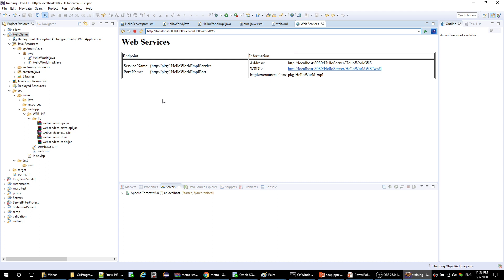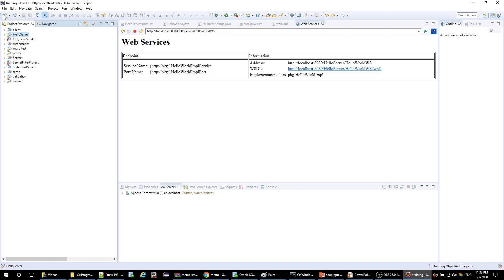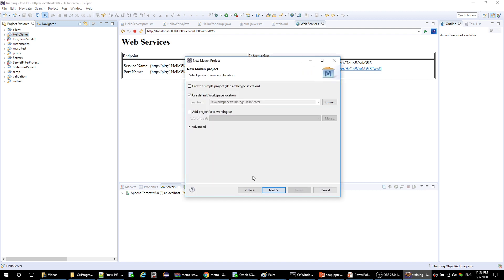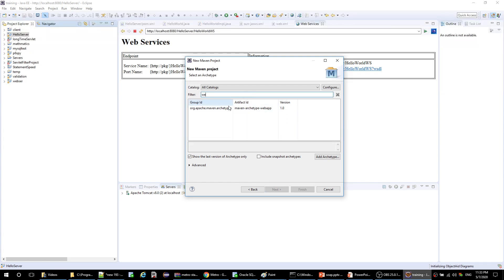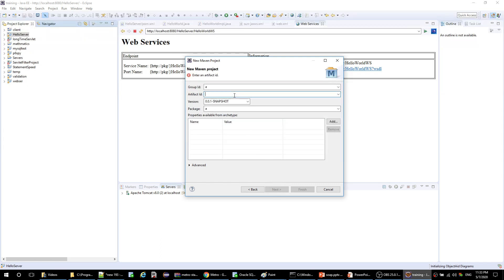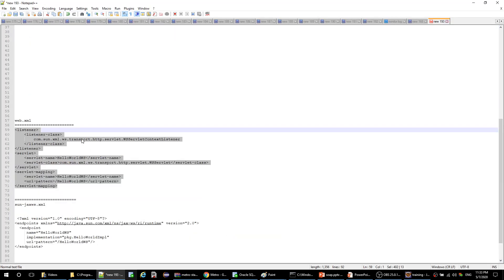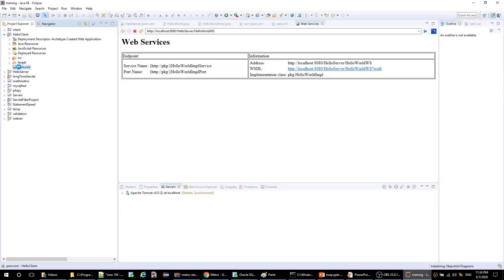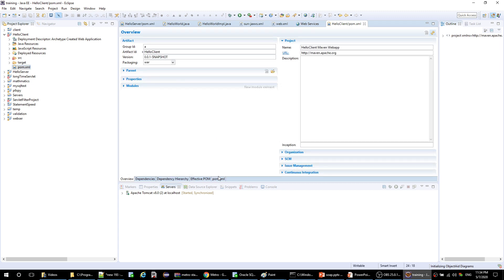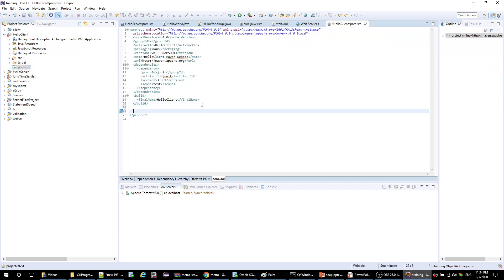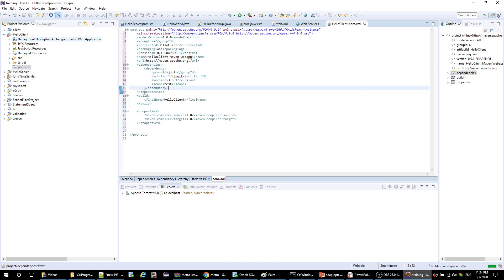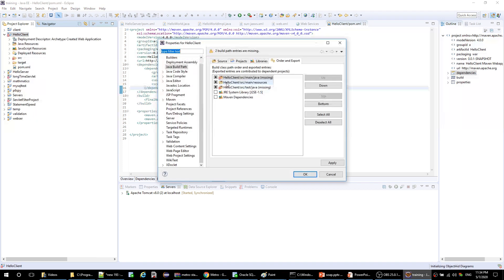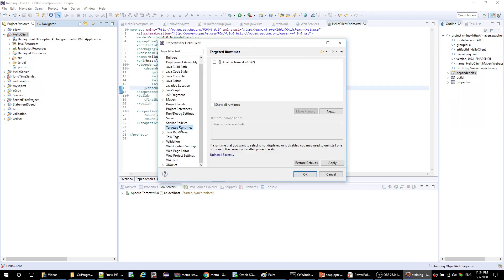Let's go and create a new Maven project, also a web app archetype. It's called hello-client. I'll configure the compiler the same way, and the target runtime is set.